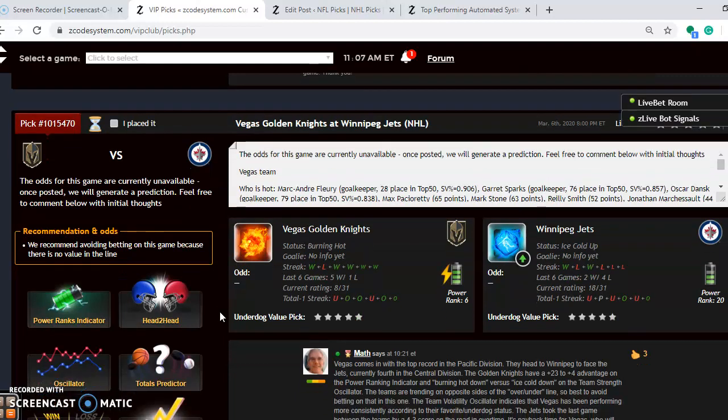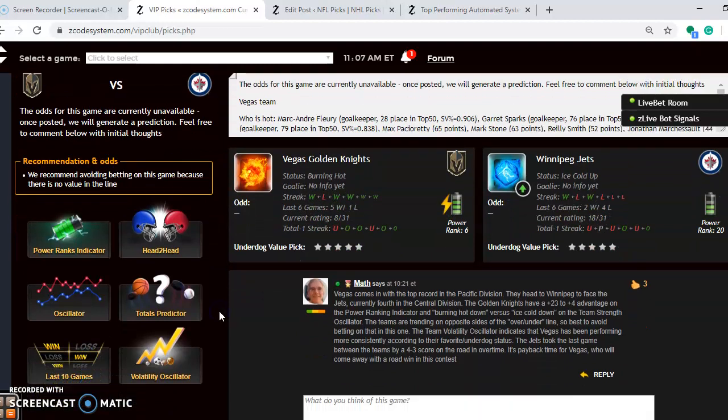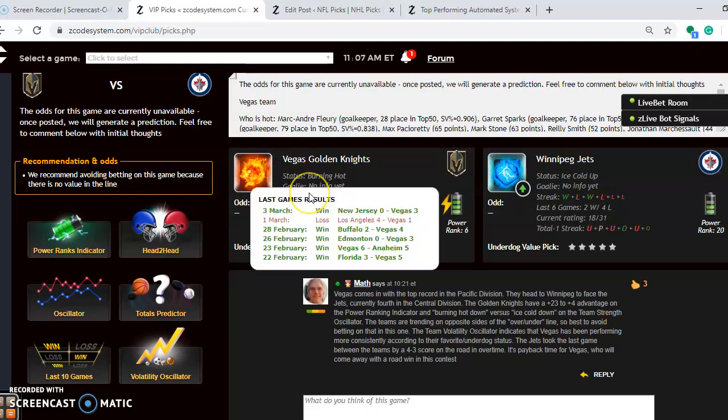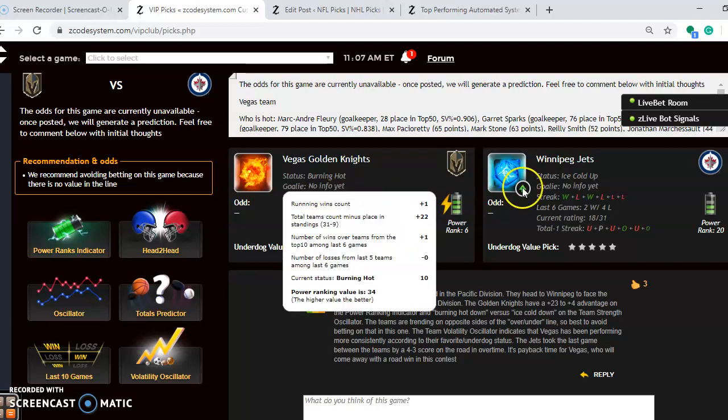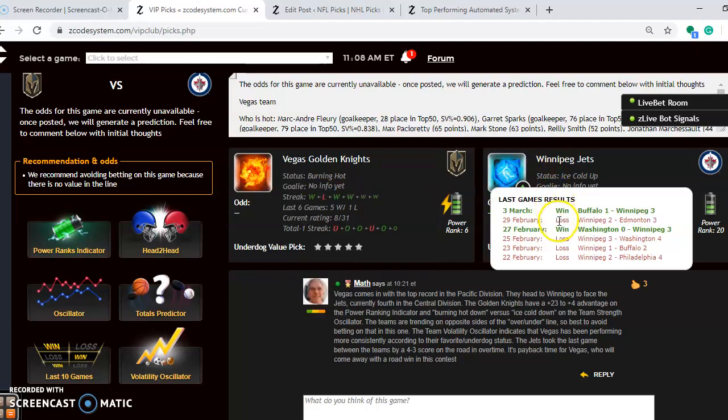Vegas at Winnipeg. Now this is the featured game of the day. Vegas comes in with the top record in the Pacific Division. They head to Winnipeg to face the Jets, who are fourth in the Central Division. Vegas right now is burning hot. You can see they have won five out of their last six. Winnipeg is ice cold. They have won two out of their last three, but are losers of four out of their last six.